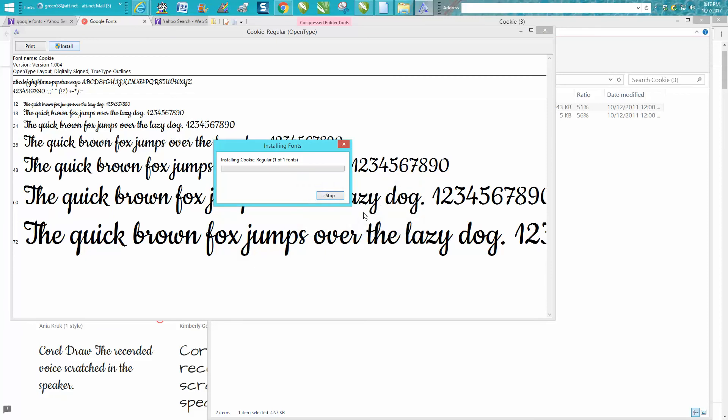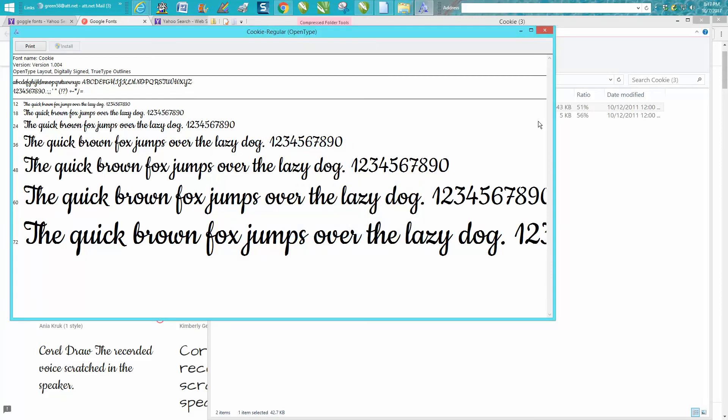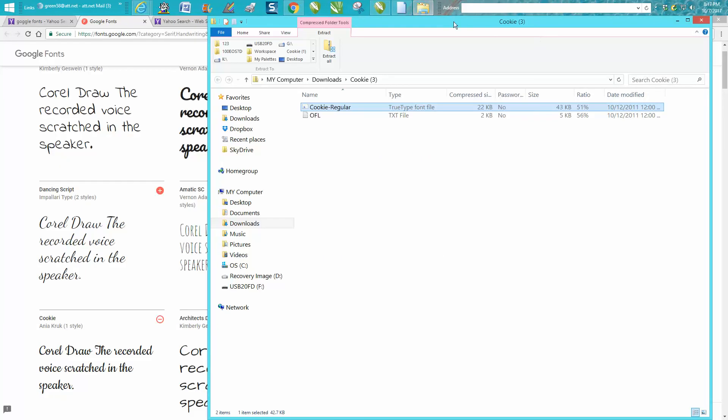I guess I'd already put it in there. But that's how easy it is to get a new font.